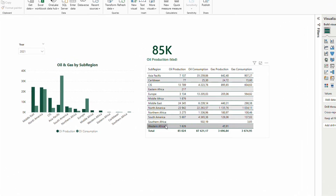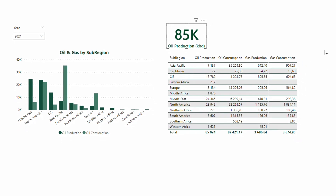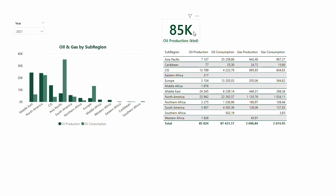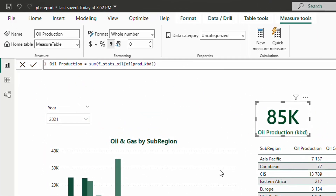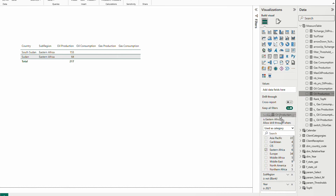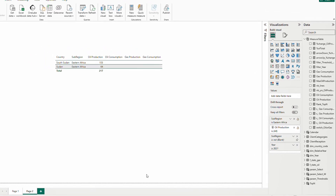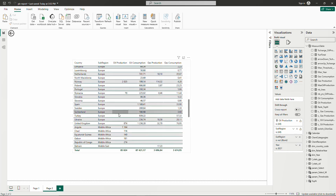What we want to see is how to drill through a measure. This card is showing an even more global number — the total oil production — and there isn't even a sub-region here. Imagine your boss only cares about this number but wants the option to drill through to the details. This number comes from a measure called oil production — a simple sum of oil production from my fact table. I'm going to add this oil production measure in the drill through section, and now I can drill through the card and see all the countries making up that number.